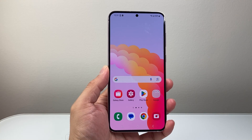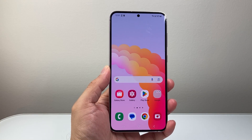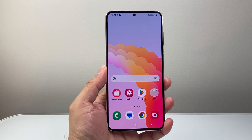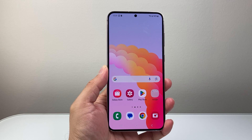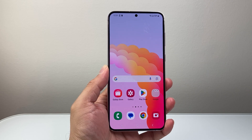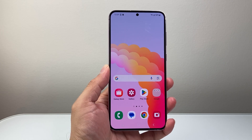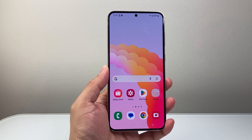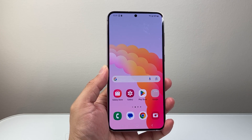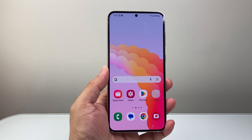Hey everyone, Technomancer here with a video for you guys. In today's video, I'm going to show you how to allow location access to apps on your Android phone. So let's get started.